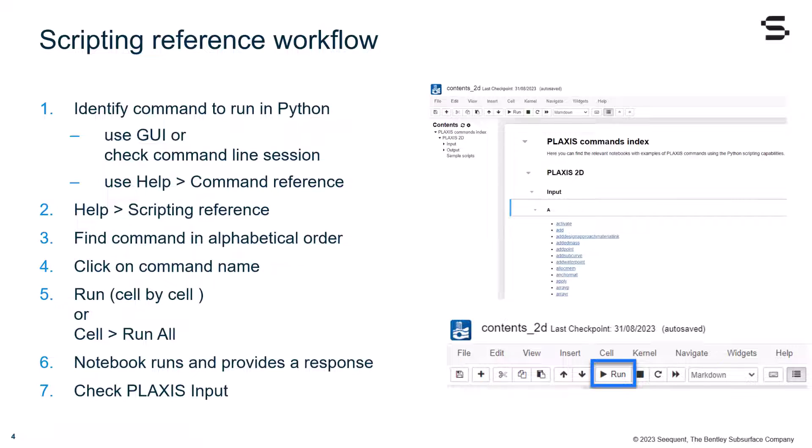Then, you have to launch the scripting reference, find the command in alphabetical order, click on the command name, run either cell by cell or run all cells, then the notebook runs the given example and provides a response, and then you can check the progress and the exact response of Plaxis input.